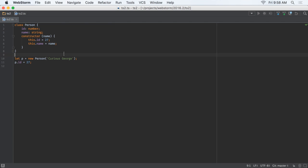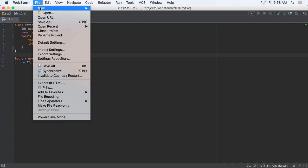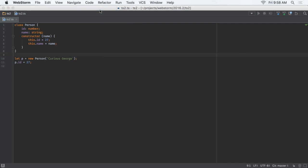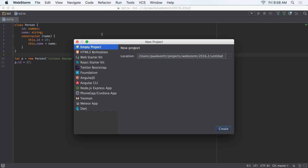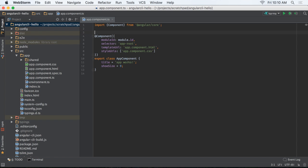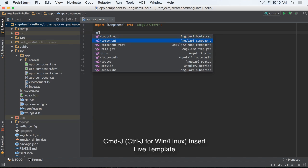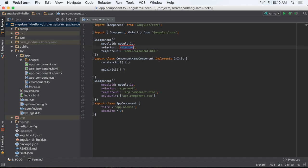Angular 2 keeps moving towards a release, and WebStorm keeps pace with the changes. You can use Angular CLI, once it is globally installed, to create your WebStorm project. Our Angular 2 support adds many new live templates, for example, creating a component.